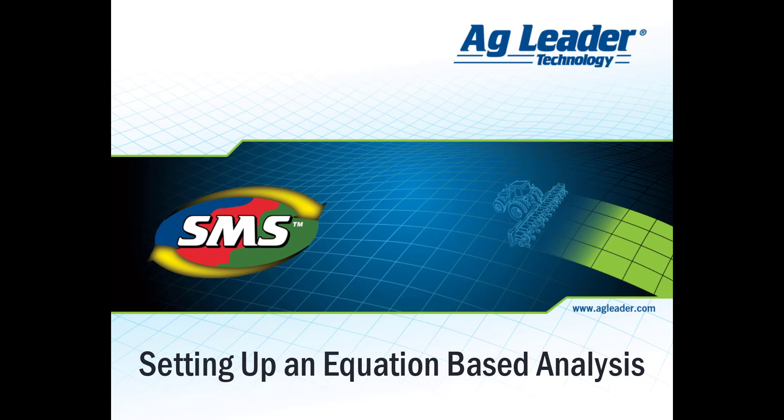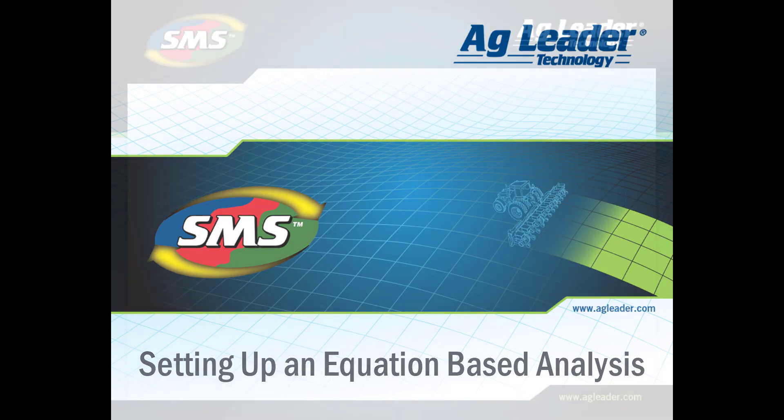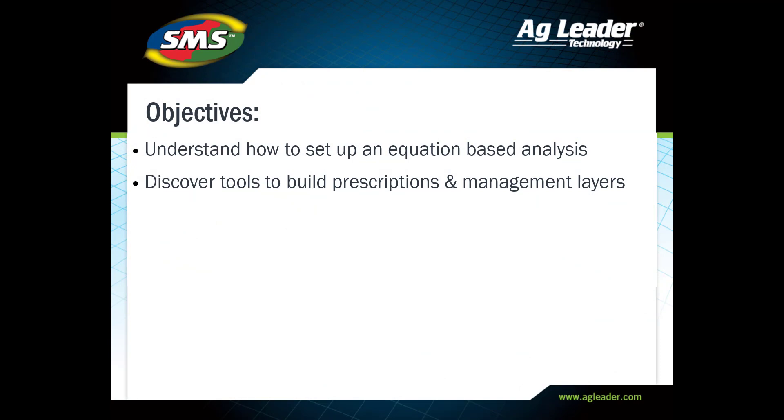In this tutorial, we will learn how to set up an equation-based analysis. By following these steps, you will ensure that you have all the information you need to successfully create prescriptions and various management layers.